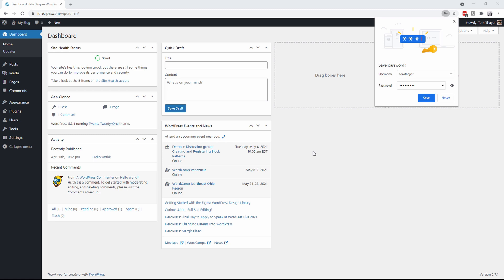I will also include links in the description below so that you can go and get each of these yourself. With no further ado, let's go and install some of these plugins.